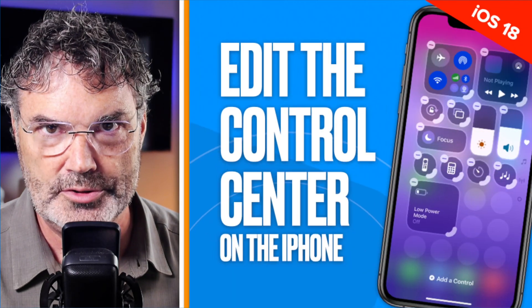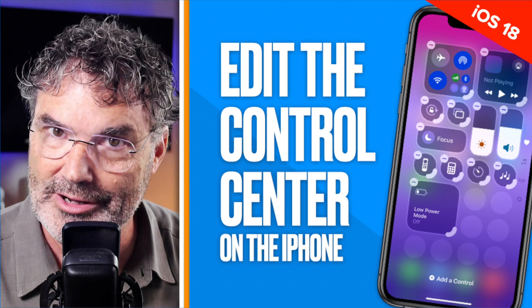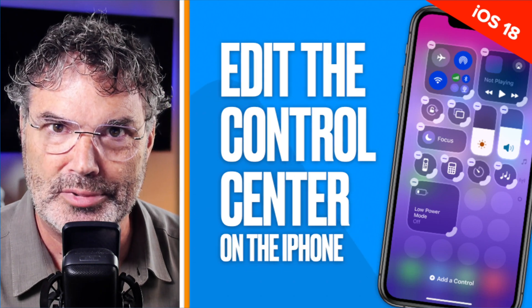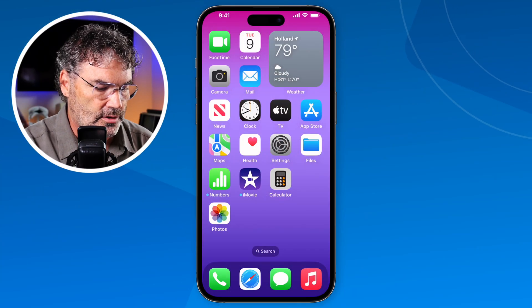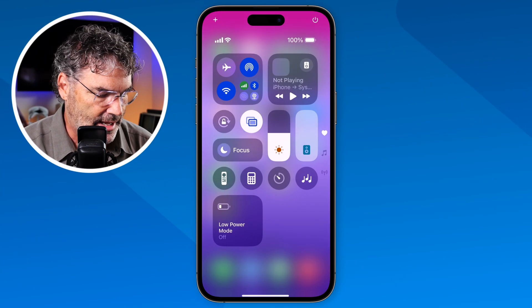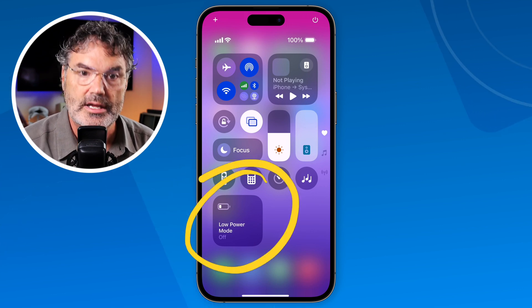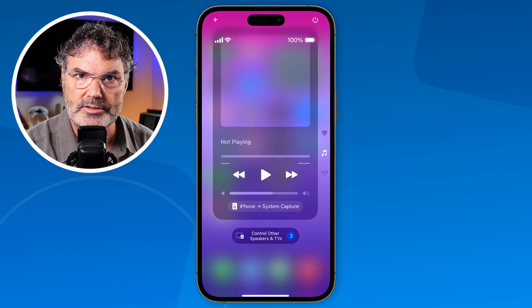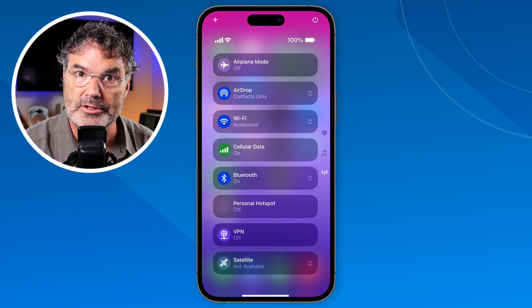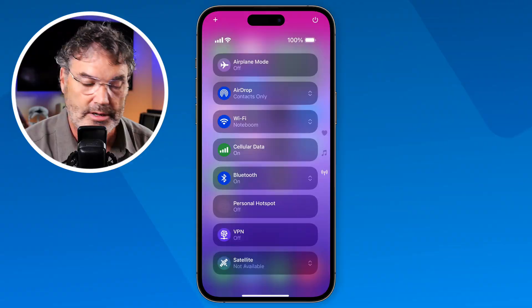In today's video, we're going to be taking a look at how we can edit the control center on the iPhone with iOS 18. Apple completely changed how this all works and they added more features. When we look at my iPhone and go to the control center, you're going to see that I have larger controls. I can also swipe up to get to more controls — it's almost like I have different home screens for different controls.